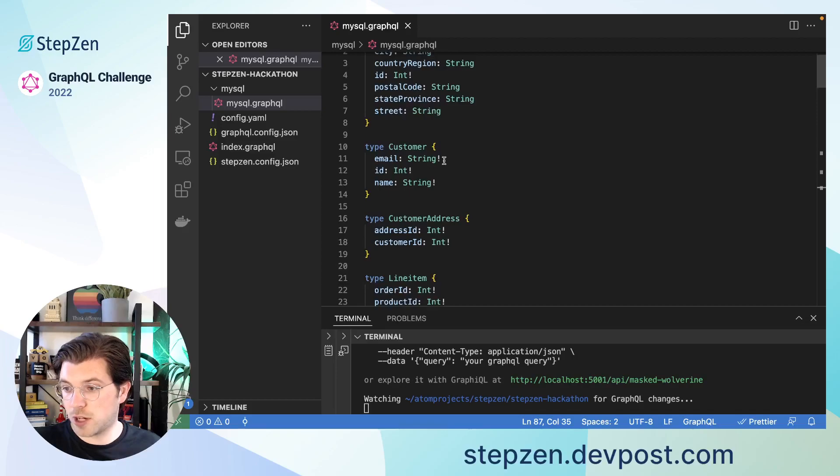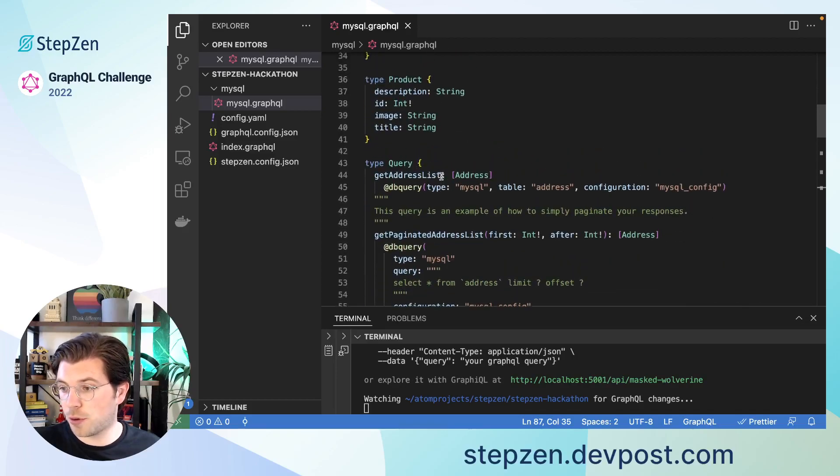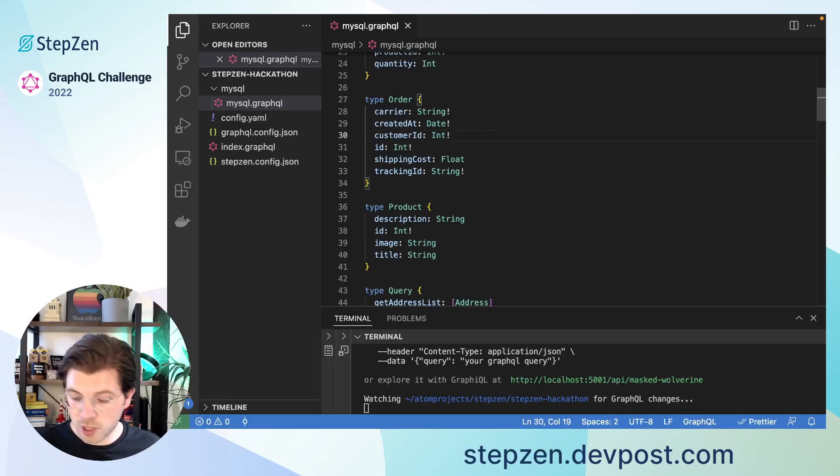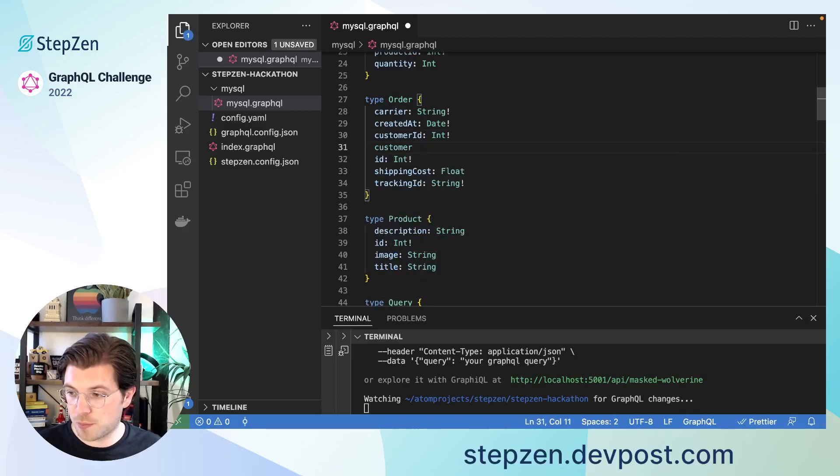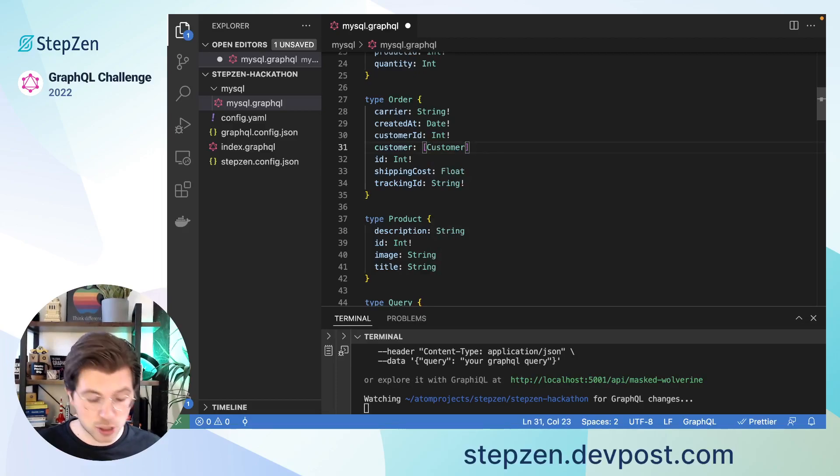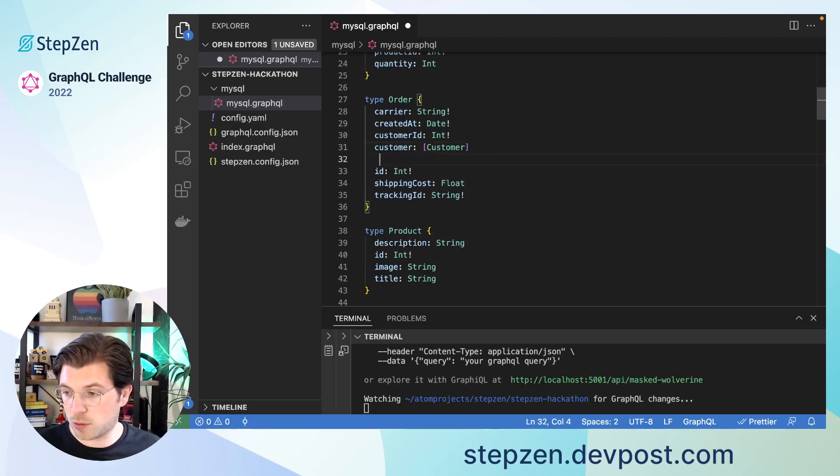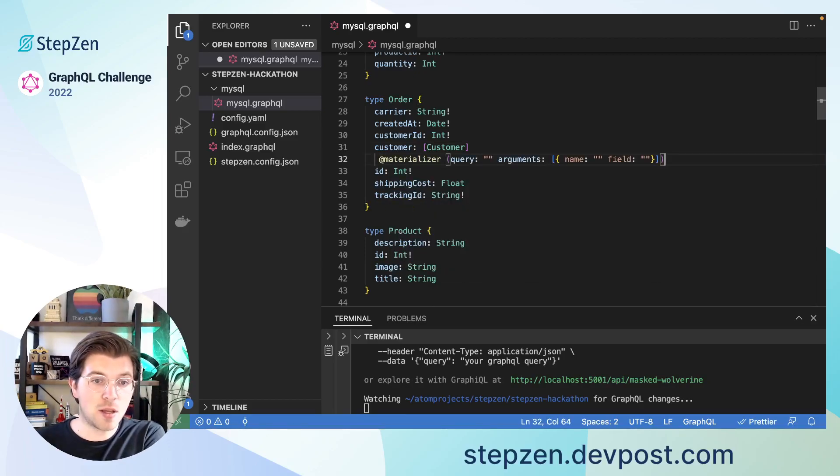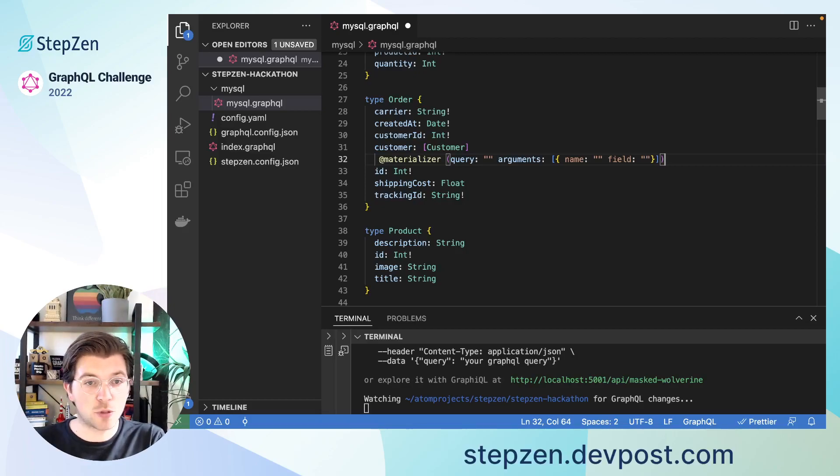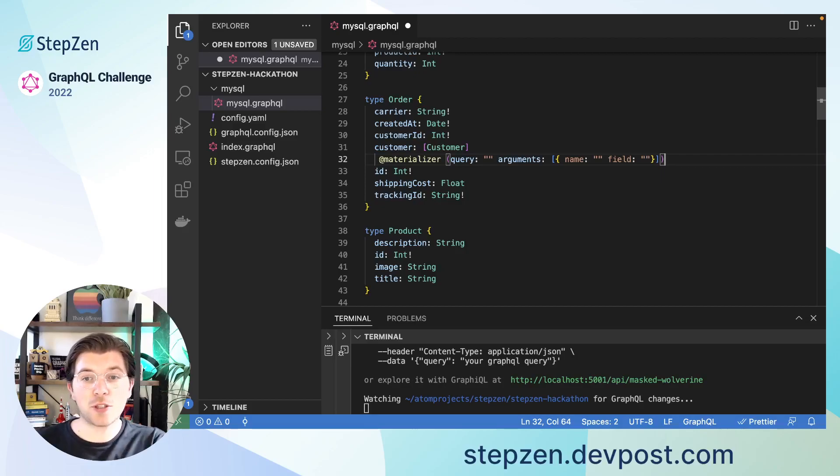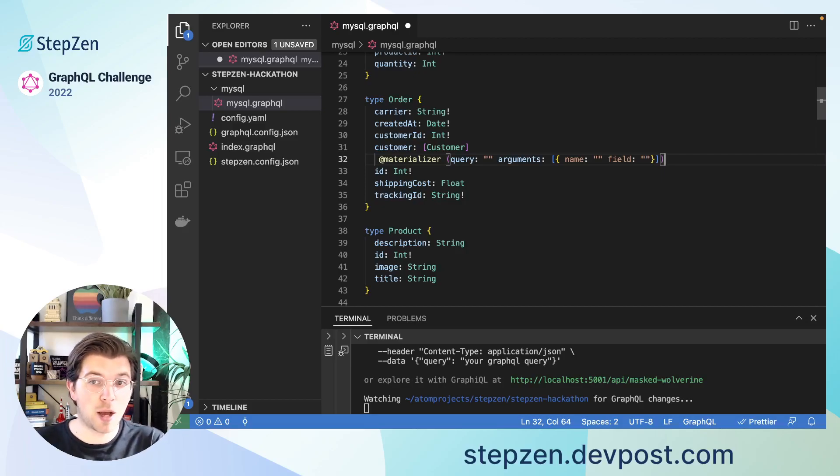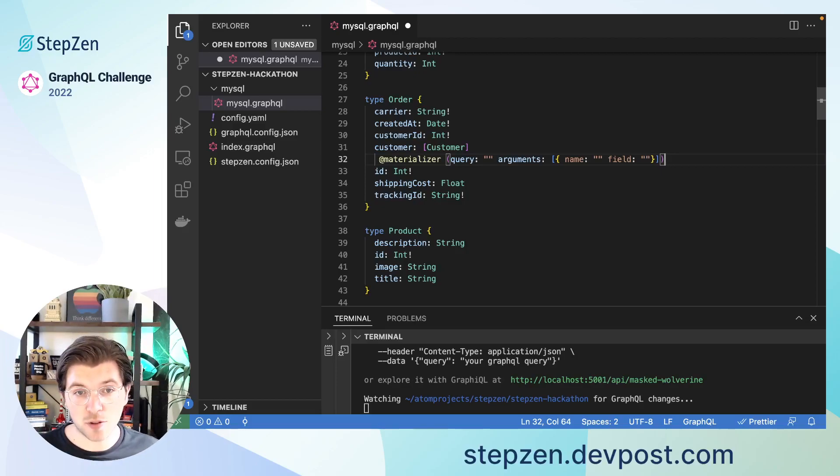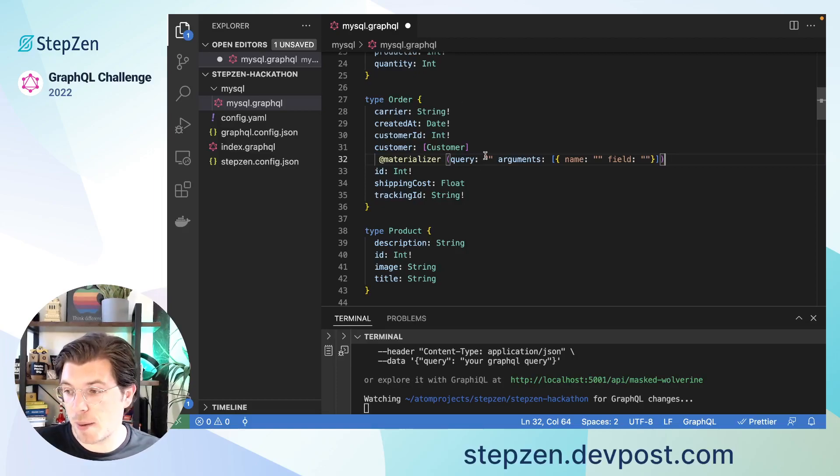Here, I have customer ID, but I also want a customer field, which returns the type customer, which is the same as my get customer by ID query returns. Here I can say, add materializer, which is a custom directive from StepZen, to stitch together data from different sources, or from different tables in case you're working with a database. What you can also do with StepZen is import a REST API, and then combine them using add materializer as well. This way you can get data from both a database and a REST API, all in one GraphQL schema.